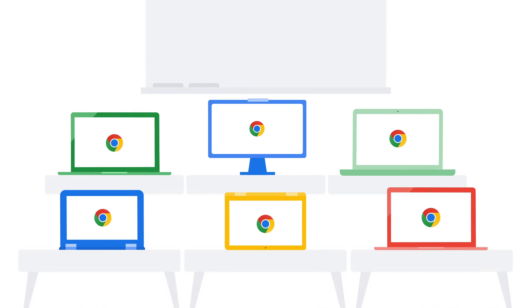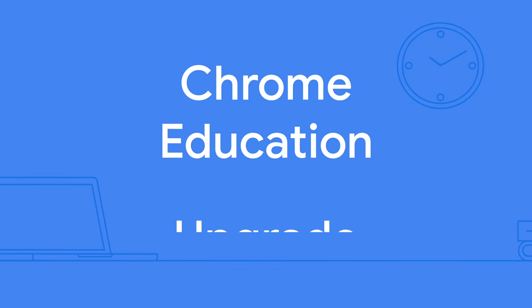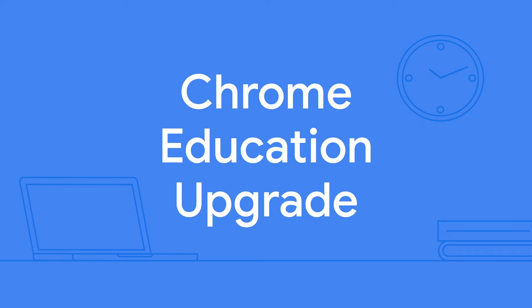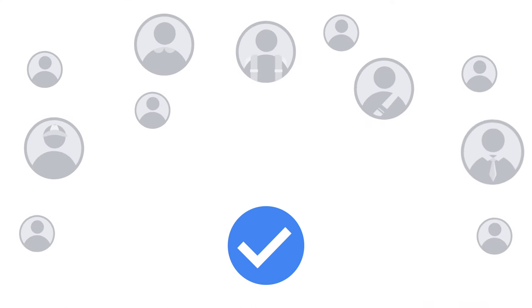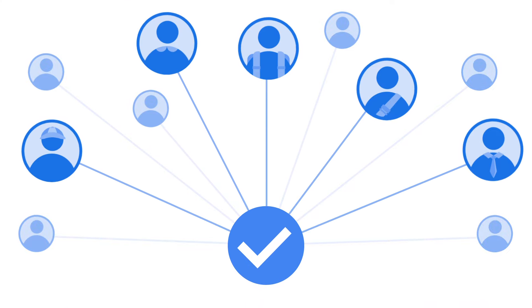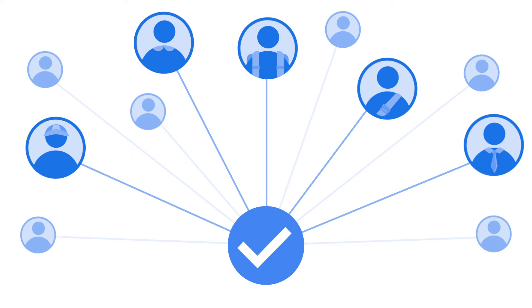And imagine if managing all the devices in your school was just as easy. By pairing with Chrome Education Upgrade, you can remotely manage thousands of devices with just one click, all through the cloud.